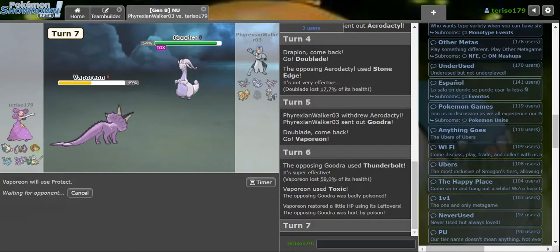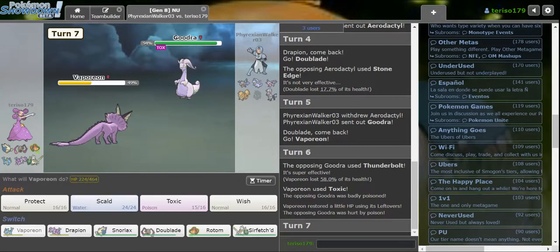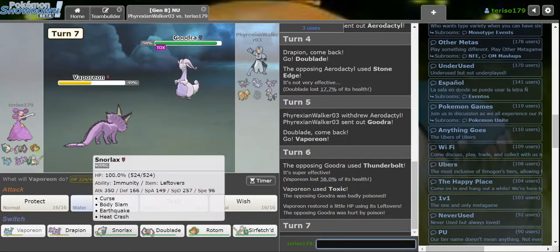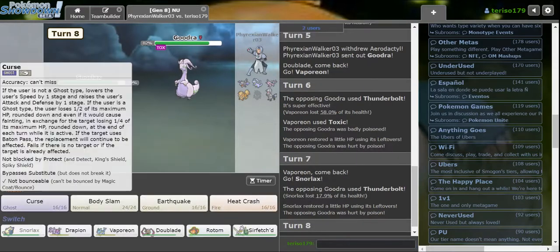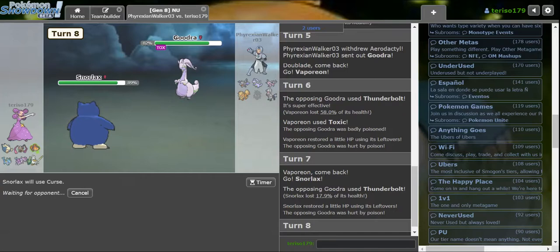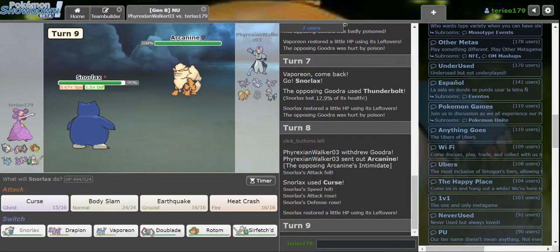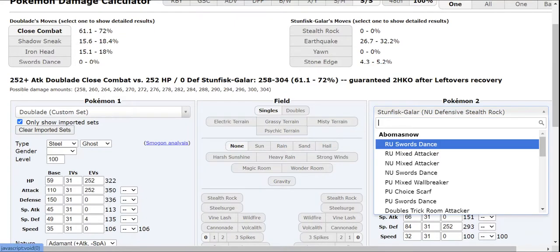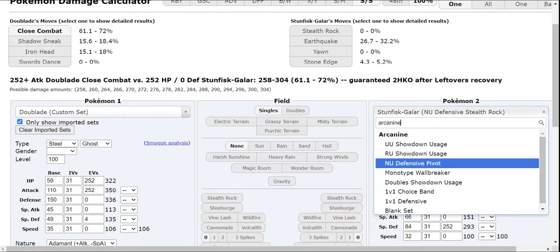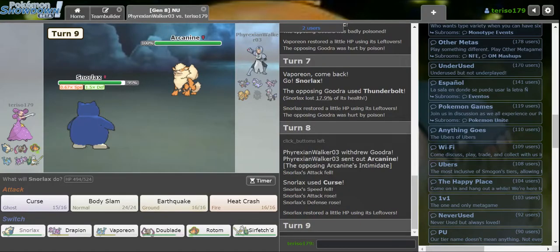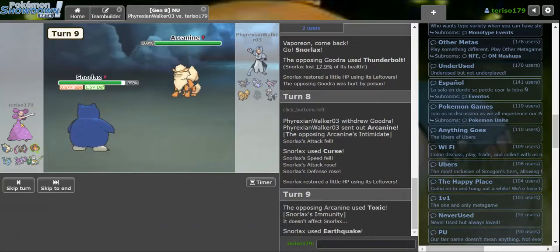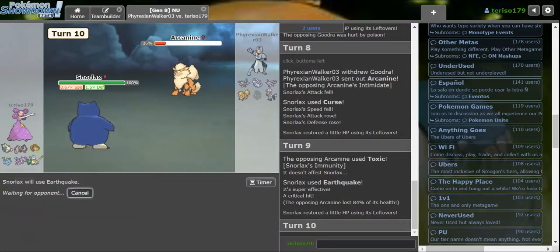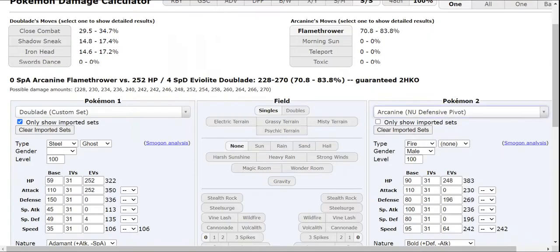Is that Specs? That's a lot of damage. Or maybe I'm just- Or maybe I'm thinking Vaporeon's a lot bulkier than it actually is. I'm going Lax. Okay, no way is that Specs actually. That's a nothing to Snorlax. I'm glad I got my Toxic off on Goodra though. If Arcanine, I'm assuming Close Combat so I'm just gonna Earthquake it. Or it could be Will-O-Wisp. Arcanine.